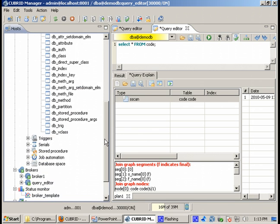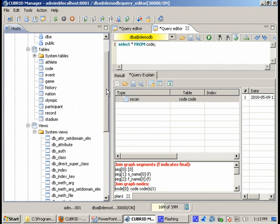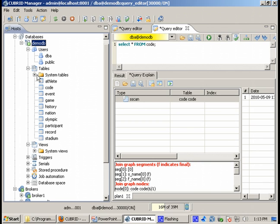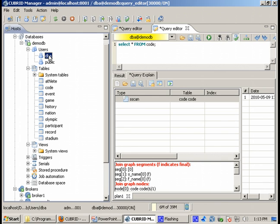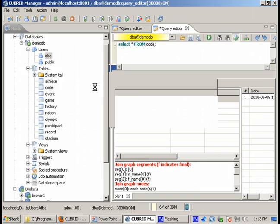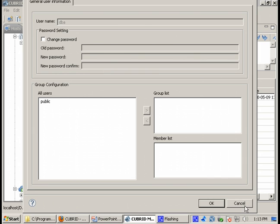So this is about query editor and about browsing the tables and the views which are available in our database. Next thing you probably need to do in your application is to deal with users and permissions. Here are the users which are being defined in demo DB database. Now DBA is a special CUBRID user. It is always defined in every database and it has full rights in your database.